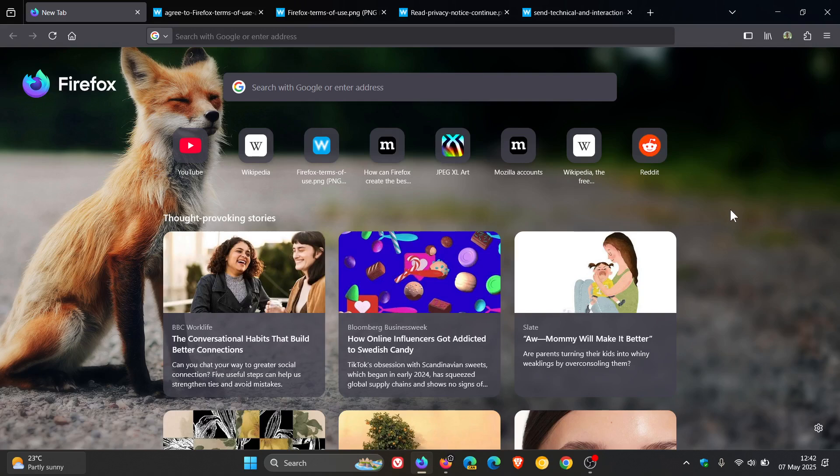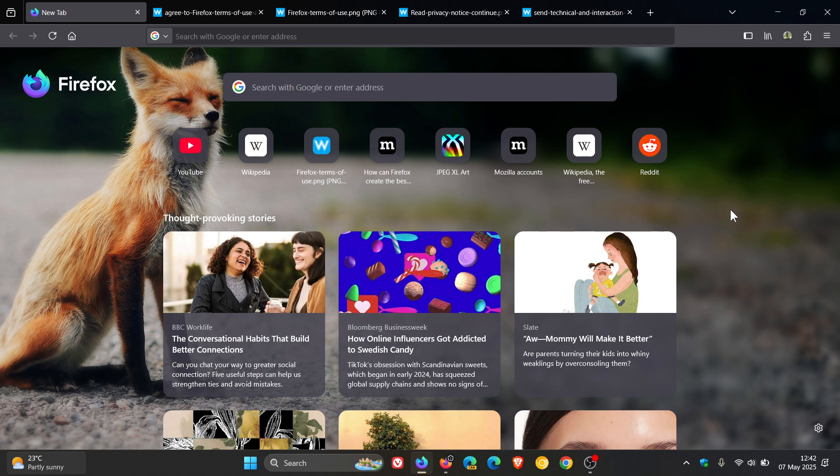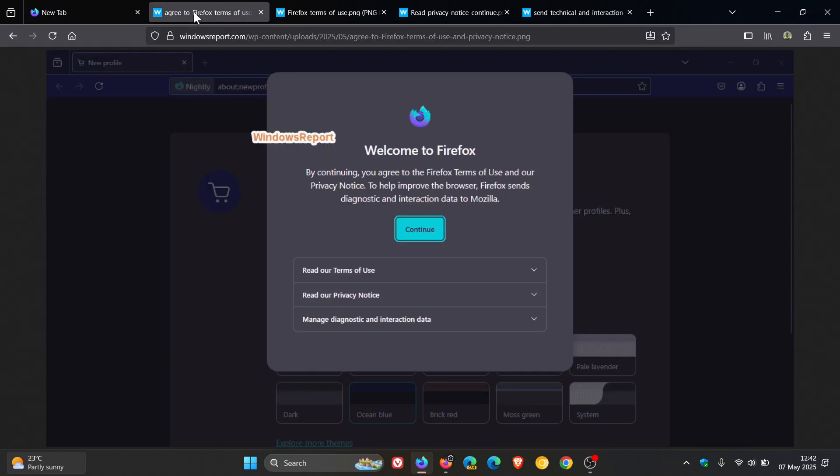Now, I'm not a new user to Firefox in the nightly version where this feature has been tested, but Windows Report has posted some nice images of this process. And I'll leave the article from Windows Report linked in the description.